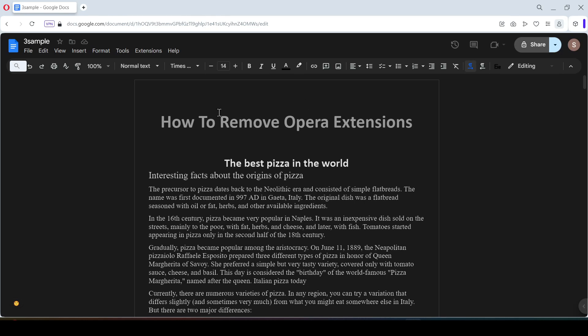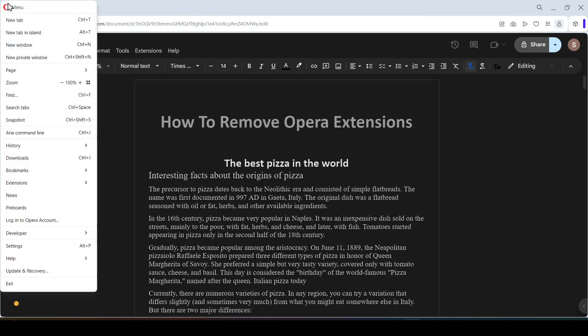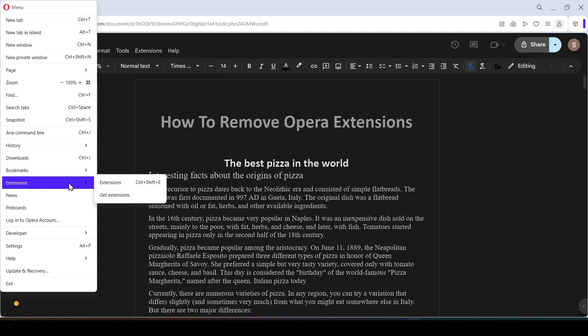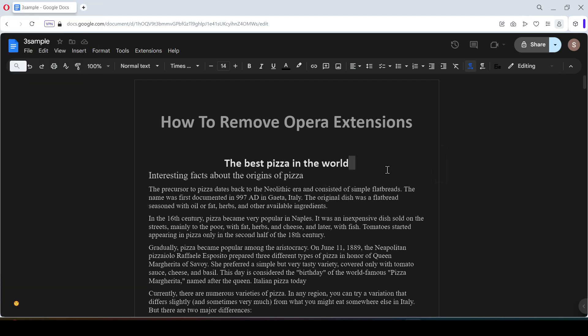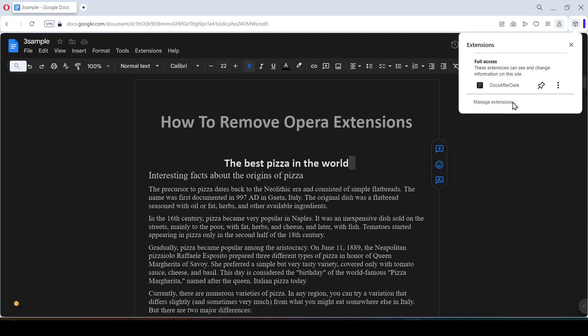Click on the Opera icon in the upper left corner, select extensions, then extensions again. Or select the cube icon in the upper right corner and then manage extensions.